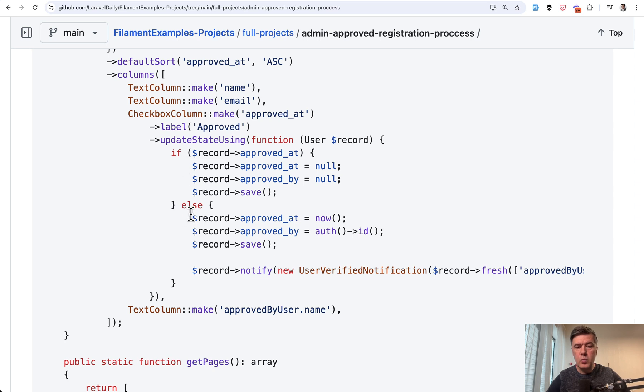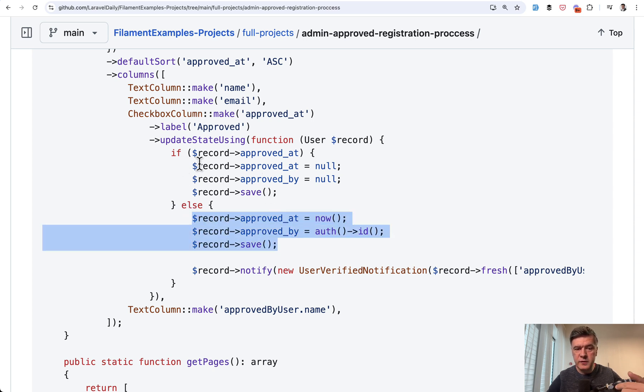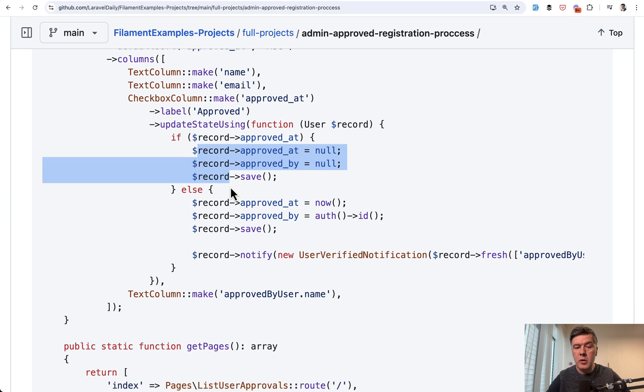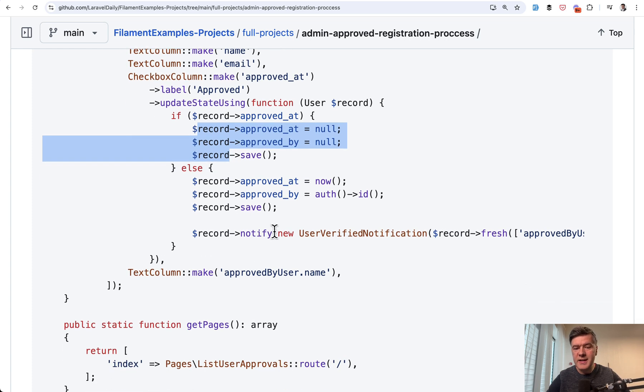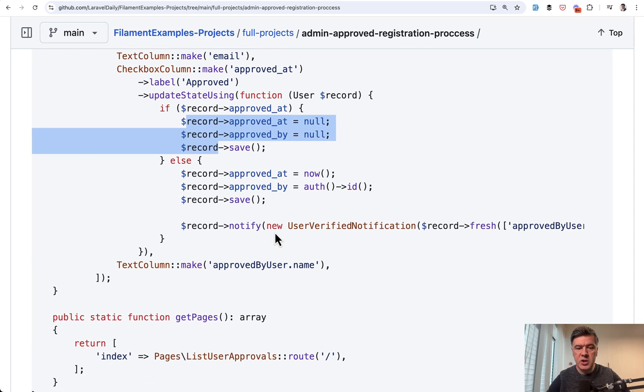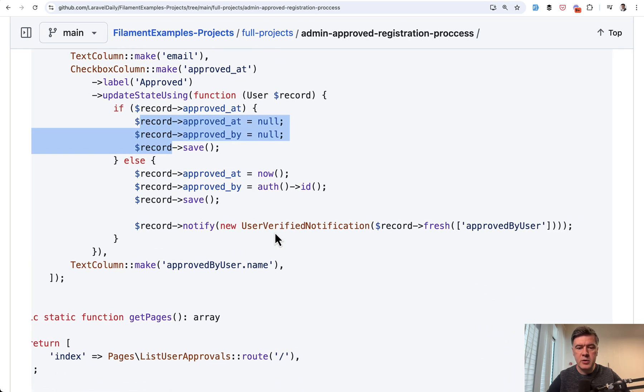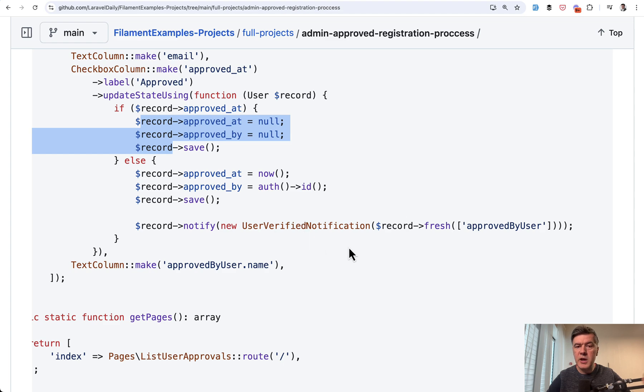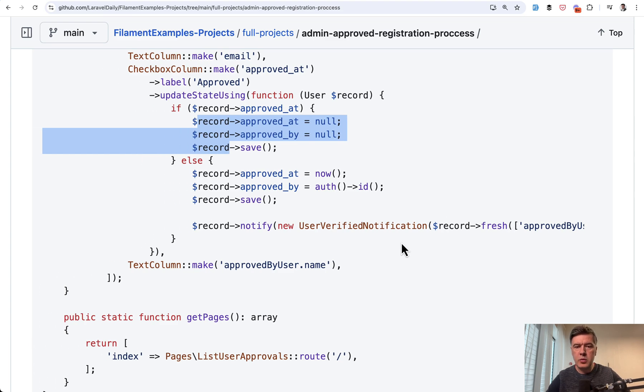And when you click that, when approved, this happens, when disapproved, that happens. And finally, optionally, you may send a notification, for example, email notification to the user that you have been approved and you can log in and use all the features of the application.